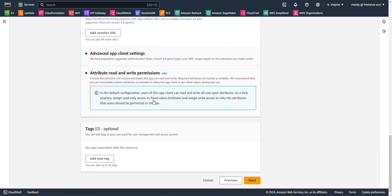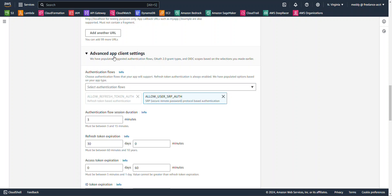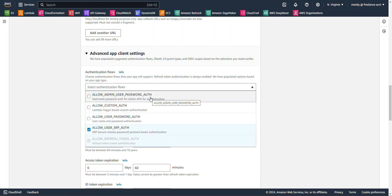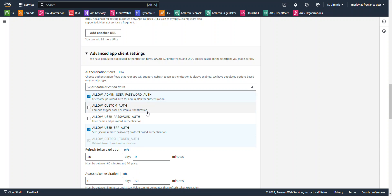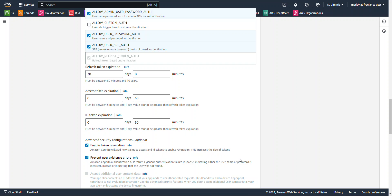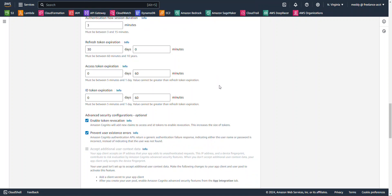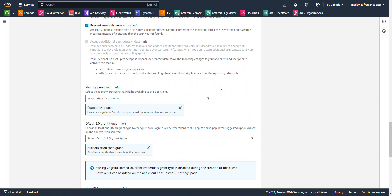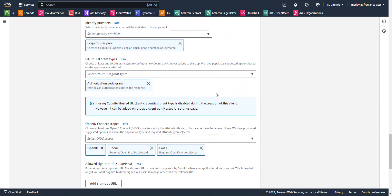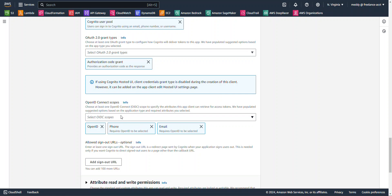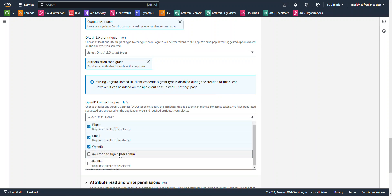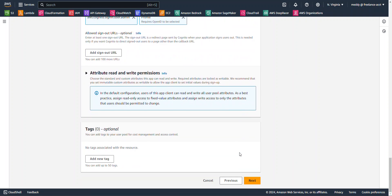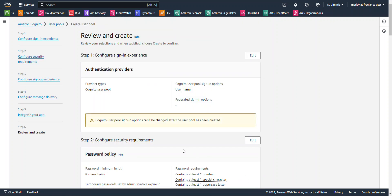Then I'm going to click on this advanced app client settings. I'm going to select the admin user pass auth as well as the user pass auth. I'm going to scroll all the way down here to open ID connect and I'm going to select all options. Then I'm going to hit next.